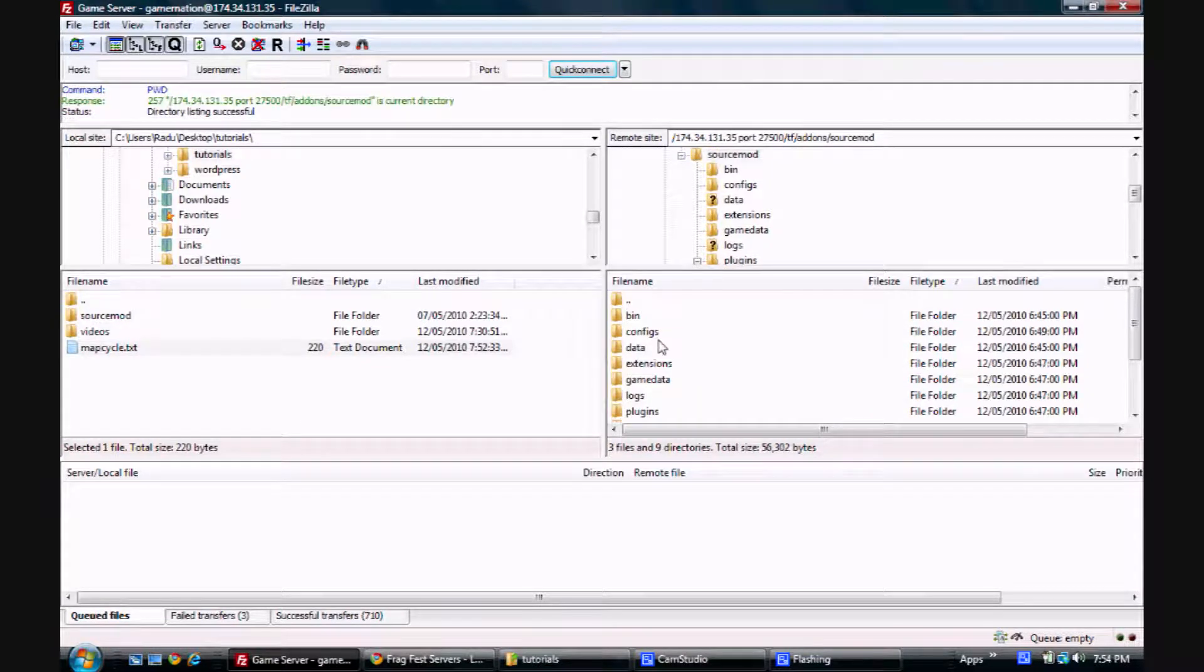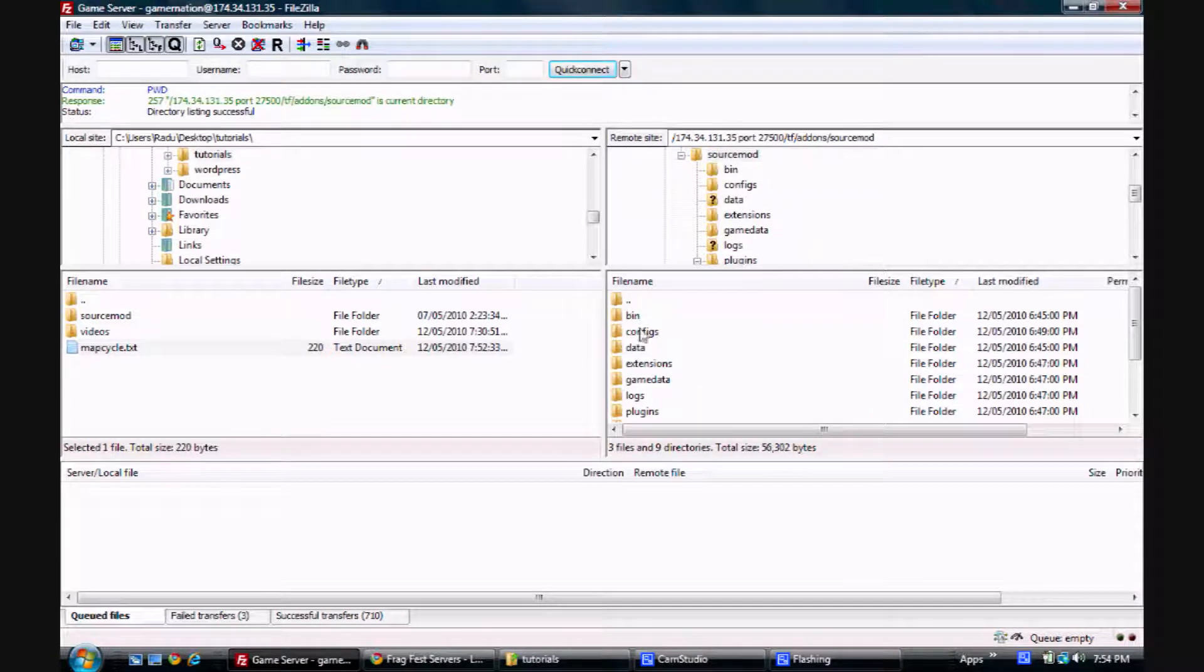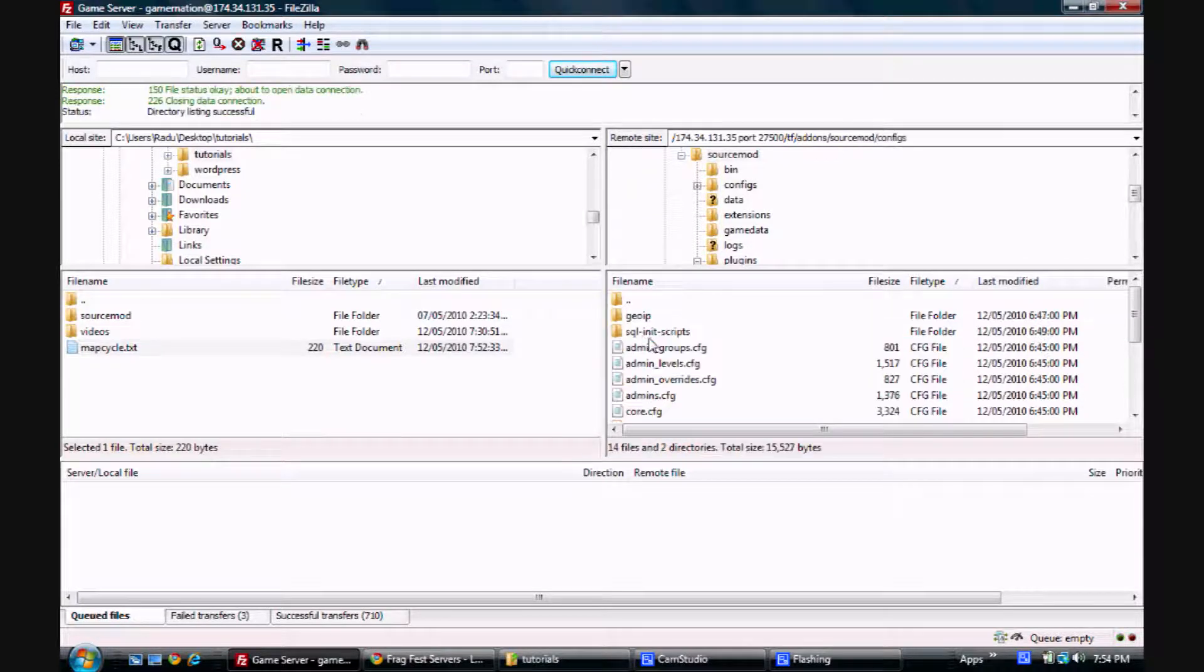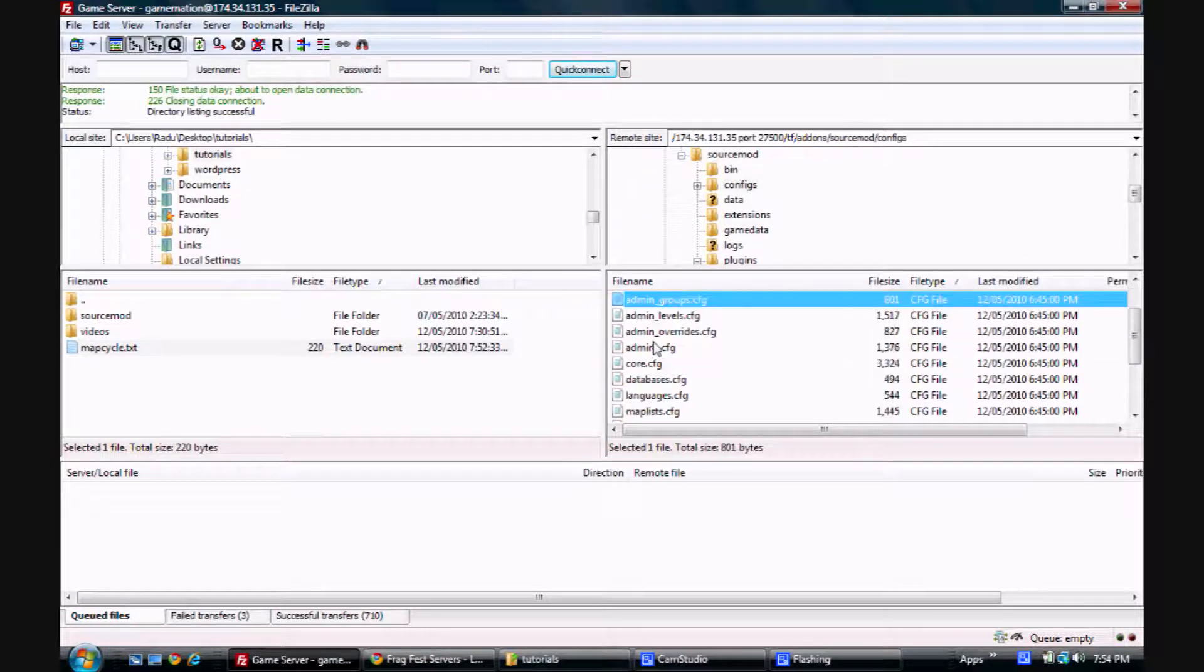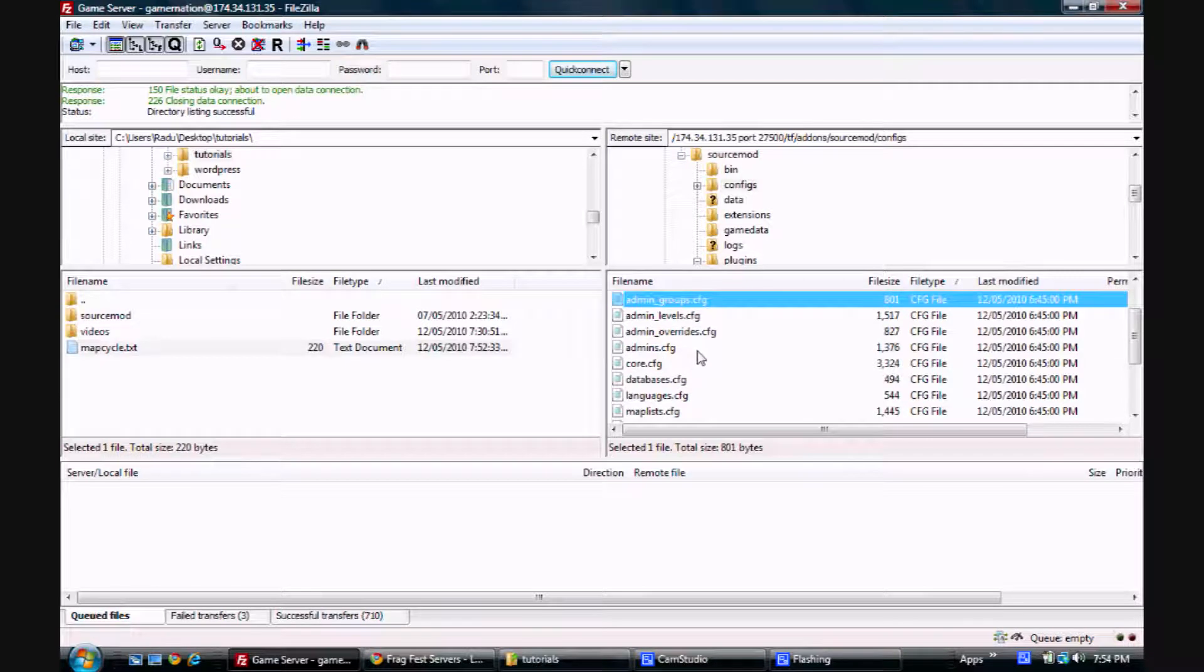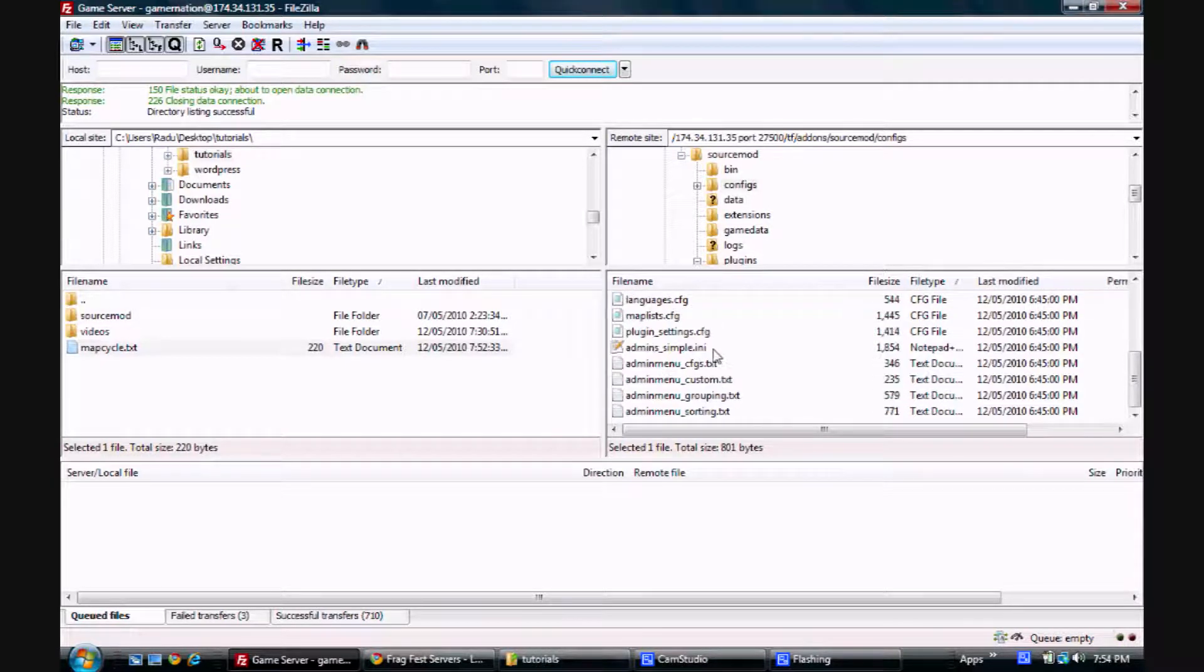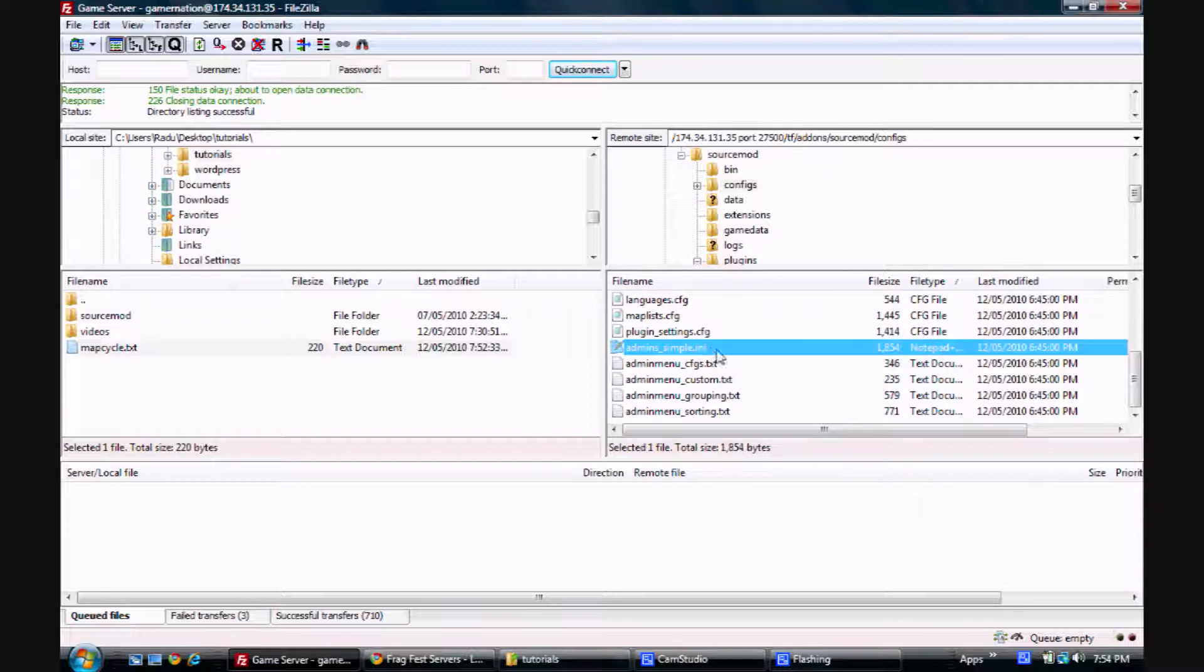So now let's go back one level and let's go check out the configs. What your first priority might be is setting up admin access. So you can do this easily with admins-simple.ini.